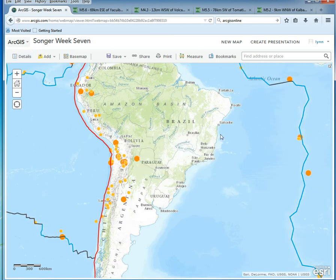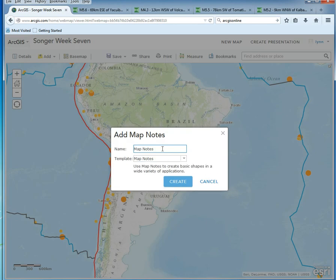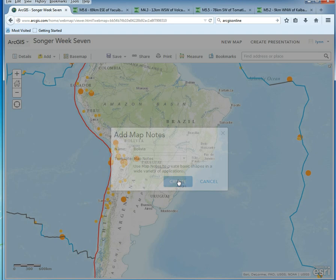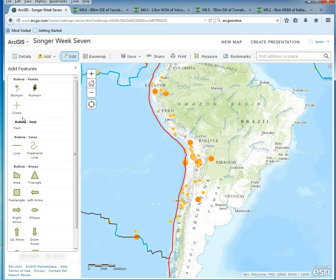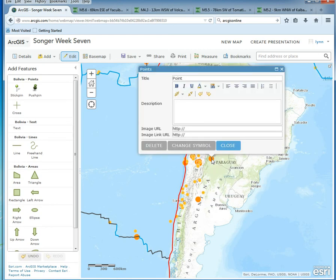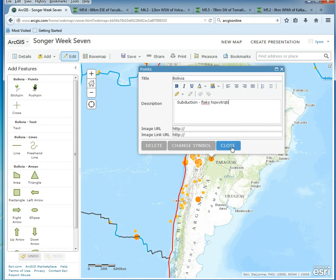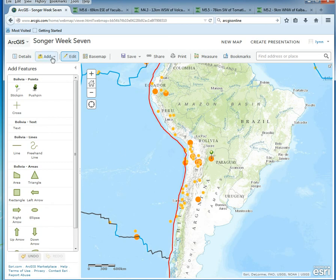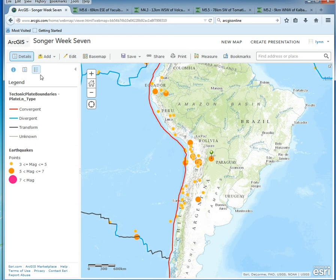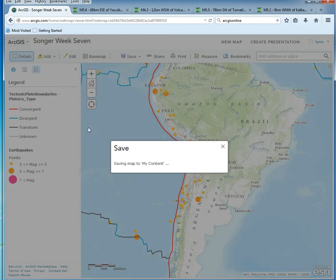Come back to your map, click Details, and add Map Notes. I'm going to call mine 'Bolivia Map Notes' and click Create. Then take a stick pin and drop it on that earthquake location. Type in the name, magnitude, date, and any other information you want. Close that out — you've now added a map note. Go back to Details and Legend and you'll see your map note listed. Then save your map again.